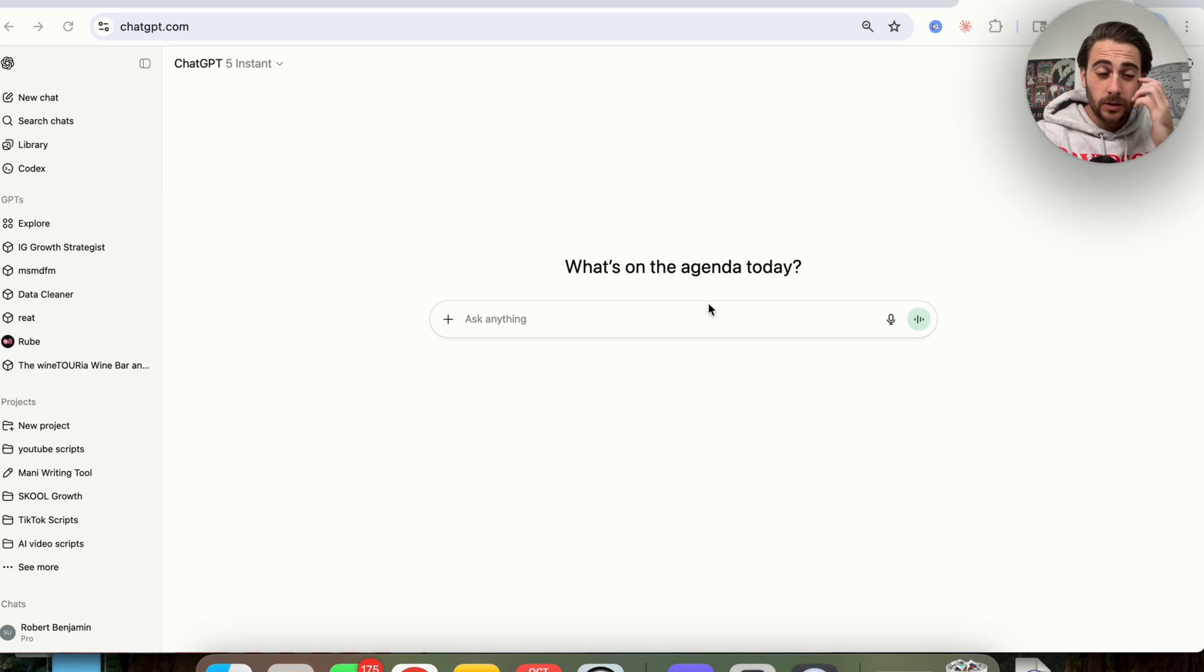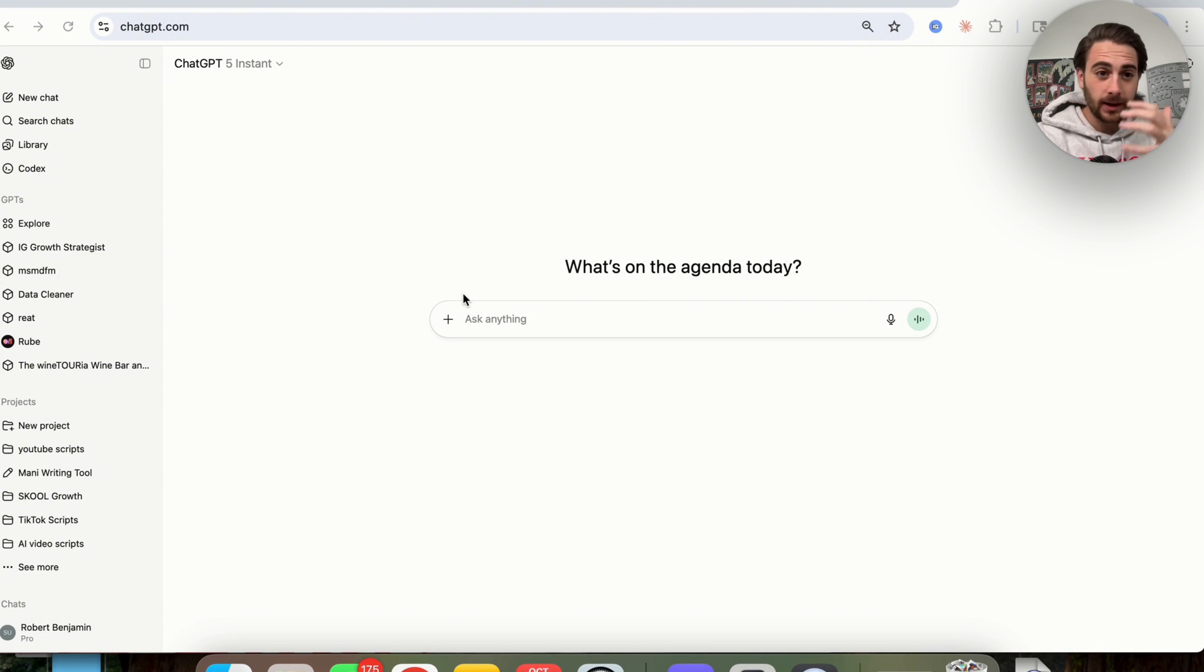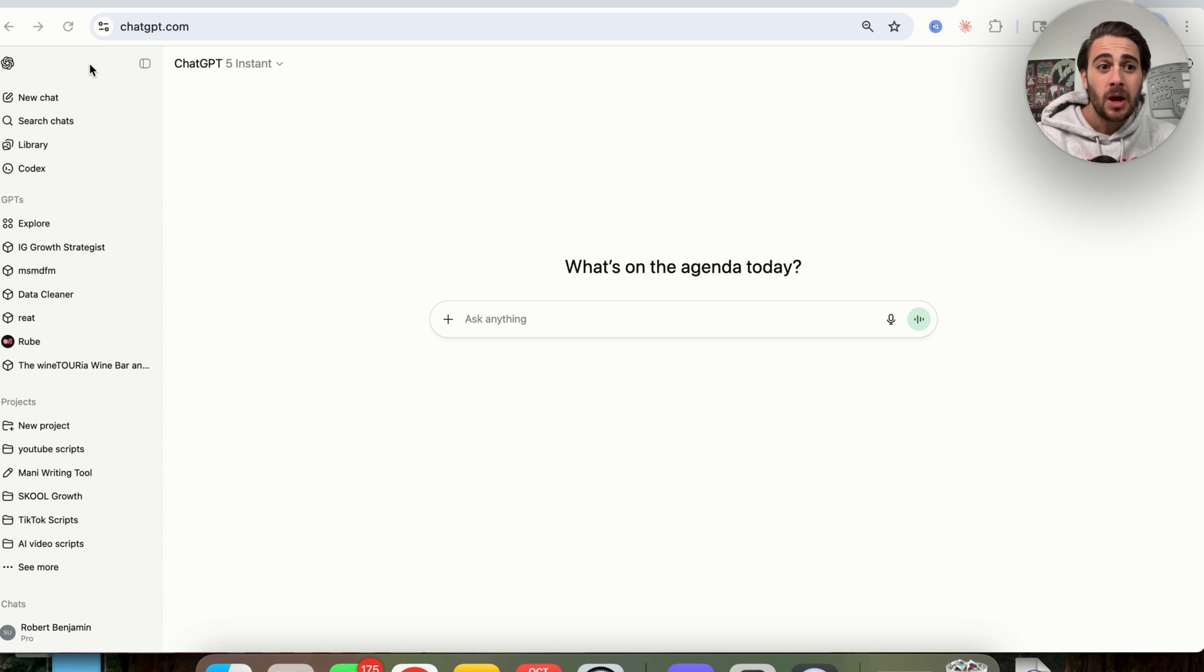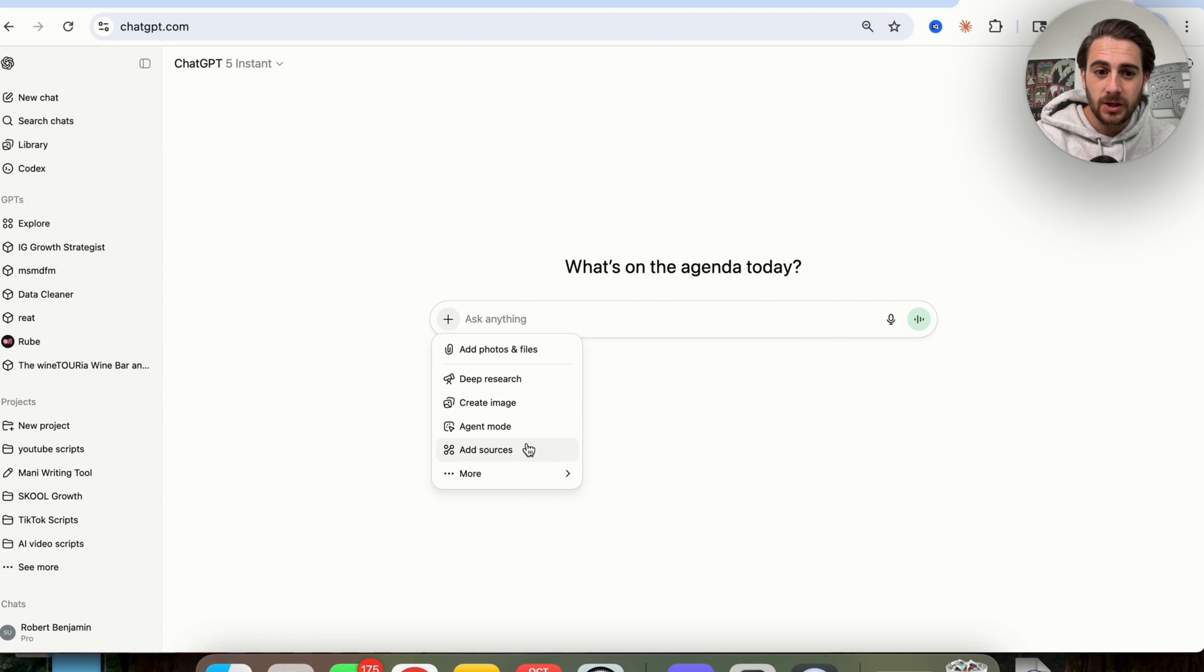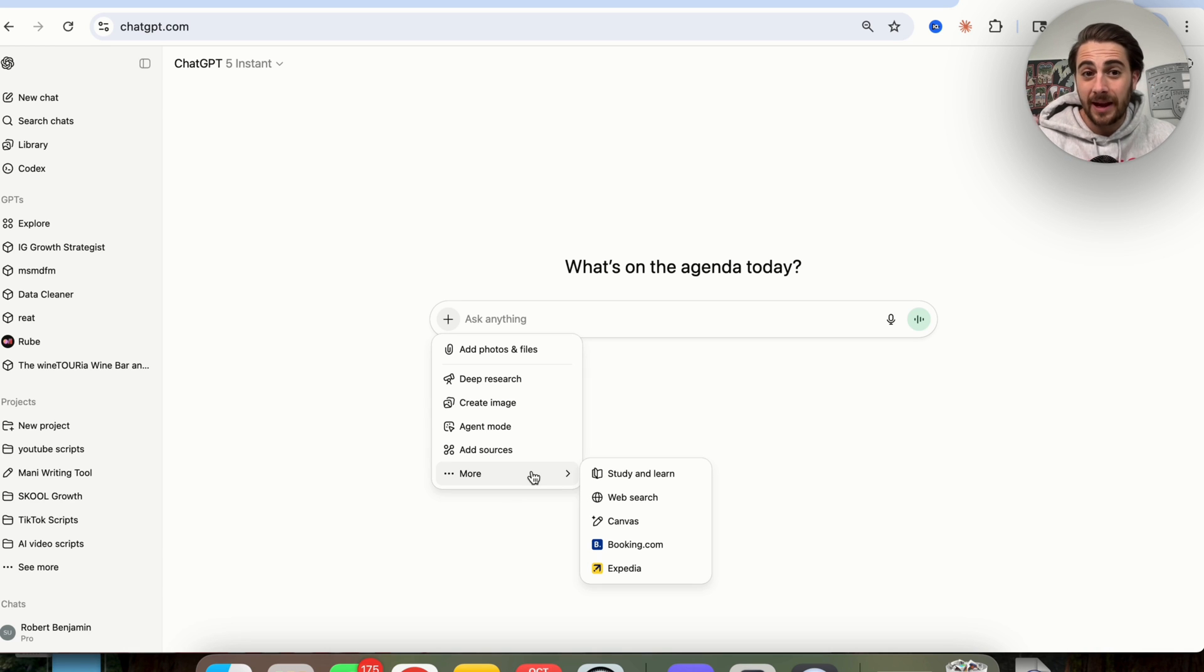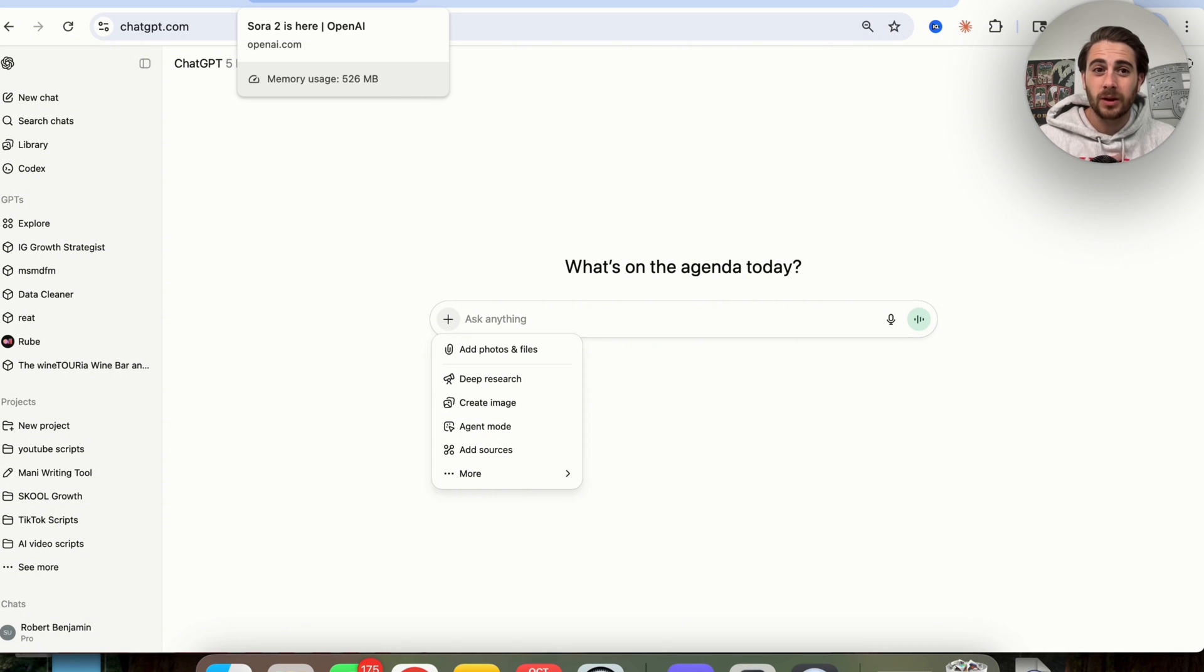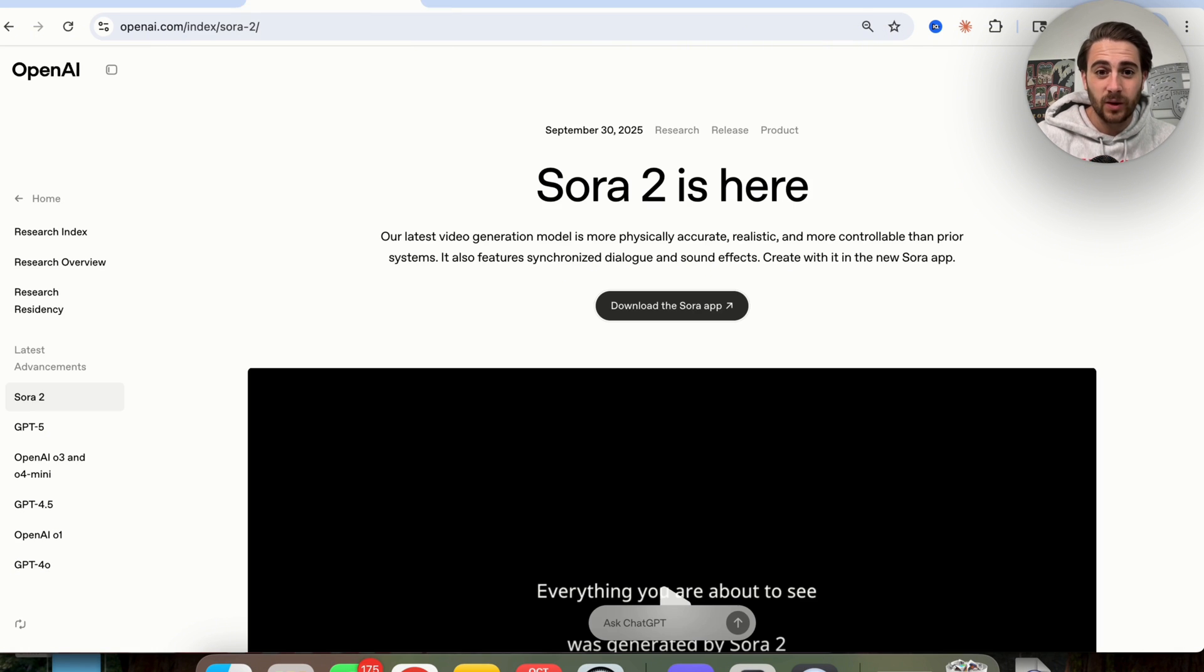Like I was alluding to before, they kind of made it really hard to access Sora. In the past with the old Sora and not Sora 2 and Sora 2 Pro, you'd be able to just come over to ChatGPT right here and you would see Sora up here. You would be able to come over here and choose video and you would actually be able to create videos. But now they completely changed that with Sora 2, and quite frankly, I don't know why they released it like this.